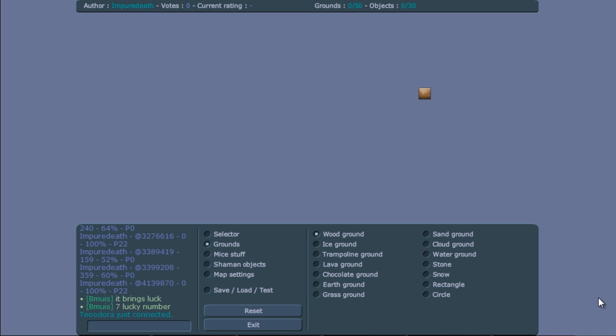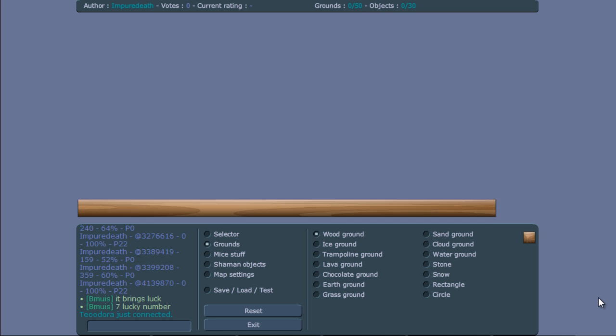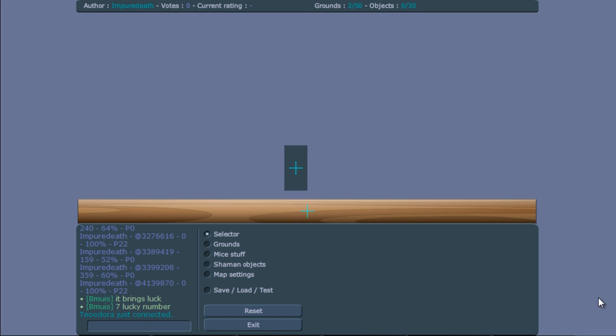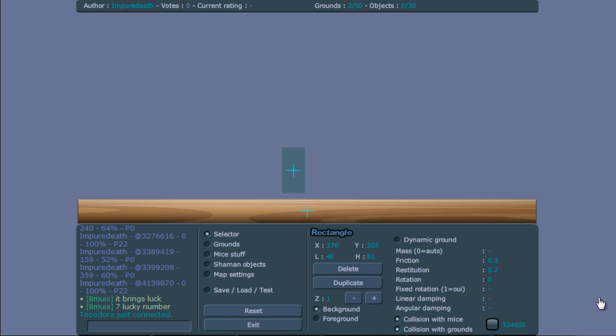So the first thing we want to do is make the first invisible ground which most people use and most people know. This can basically be done with a rectangle and with a circle. So we're going to use the rectangle first. We want to make this into an invisible ground.